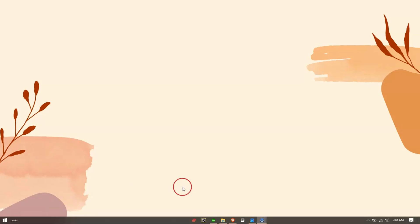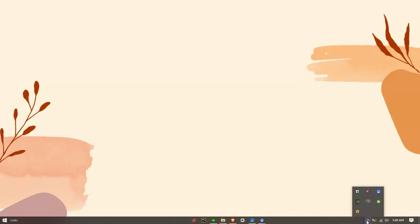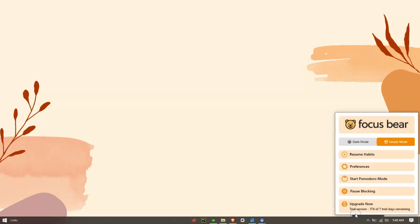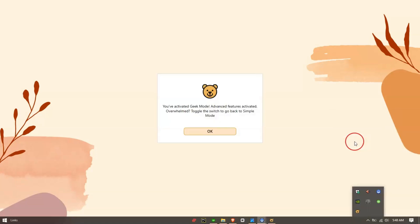By default, Simple Mode is enabled for new app users. To switch to Geek Mode, locate the FocusBear icon in the system tray, click on it to open the app menu, and select Geek Mode to enable it.